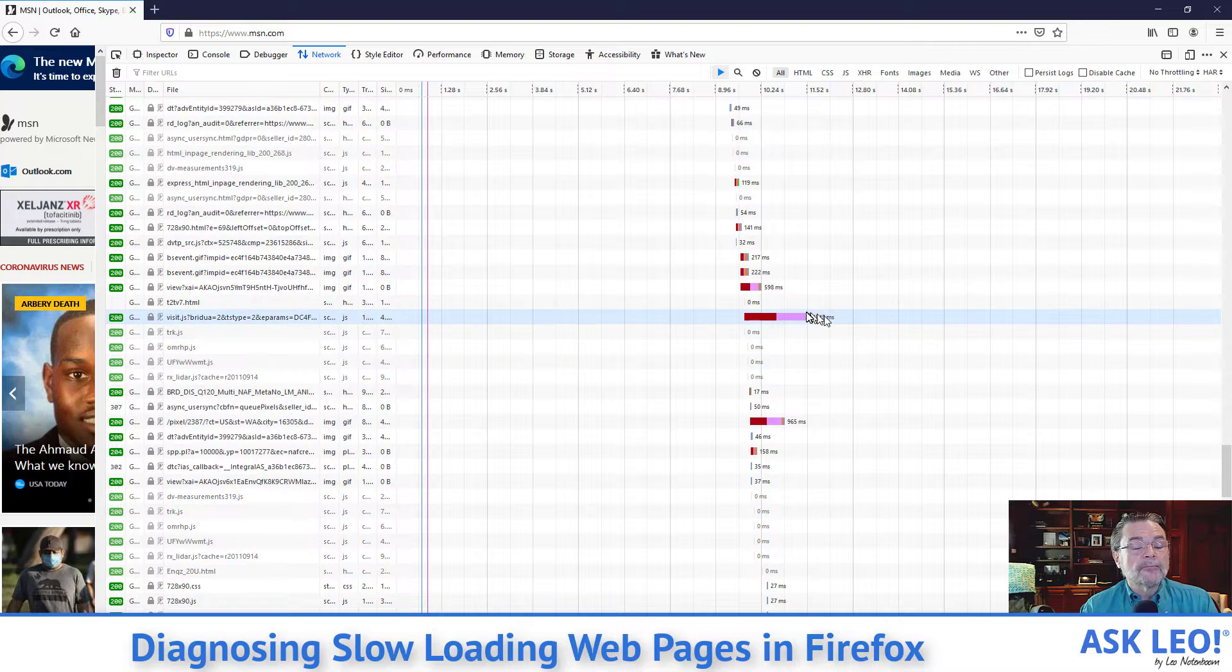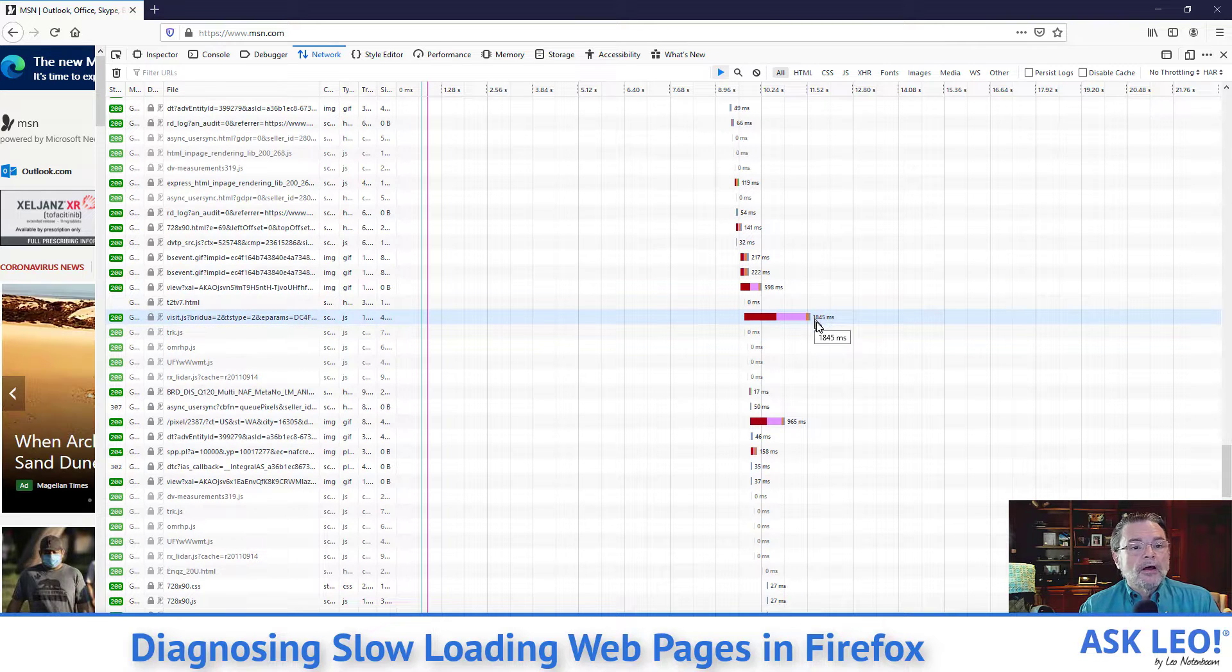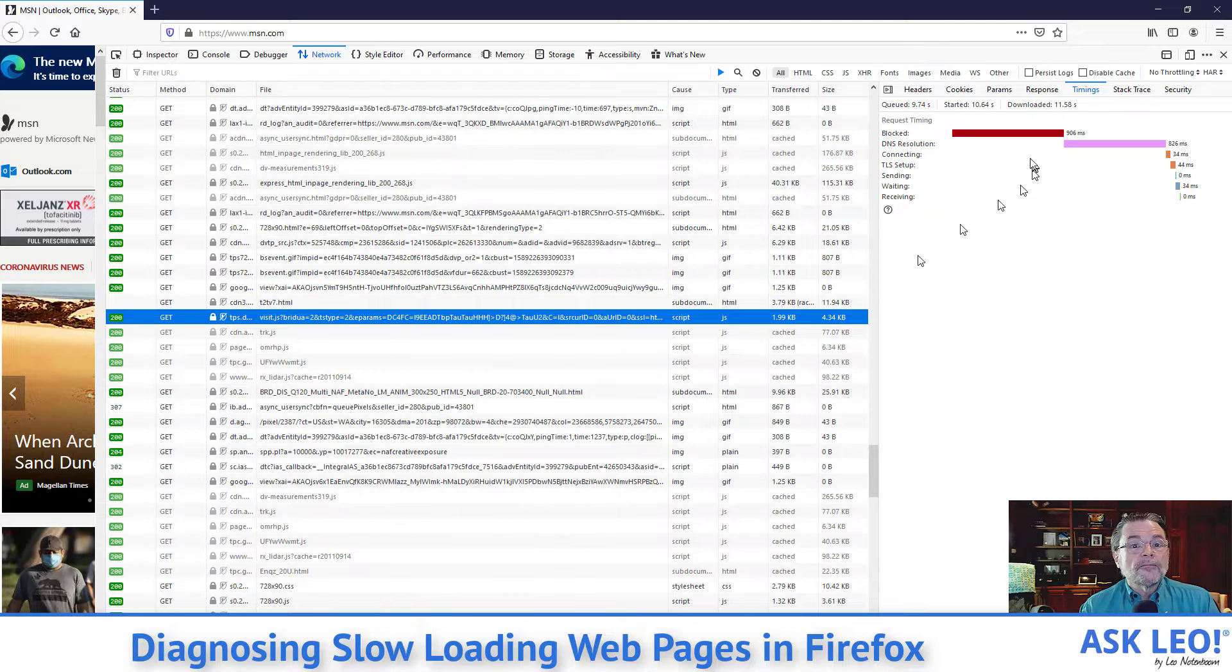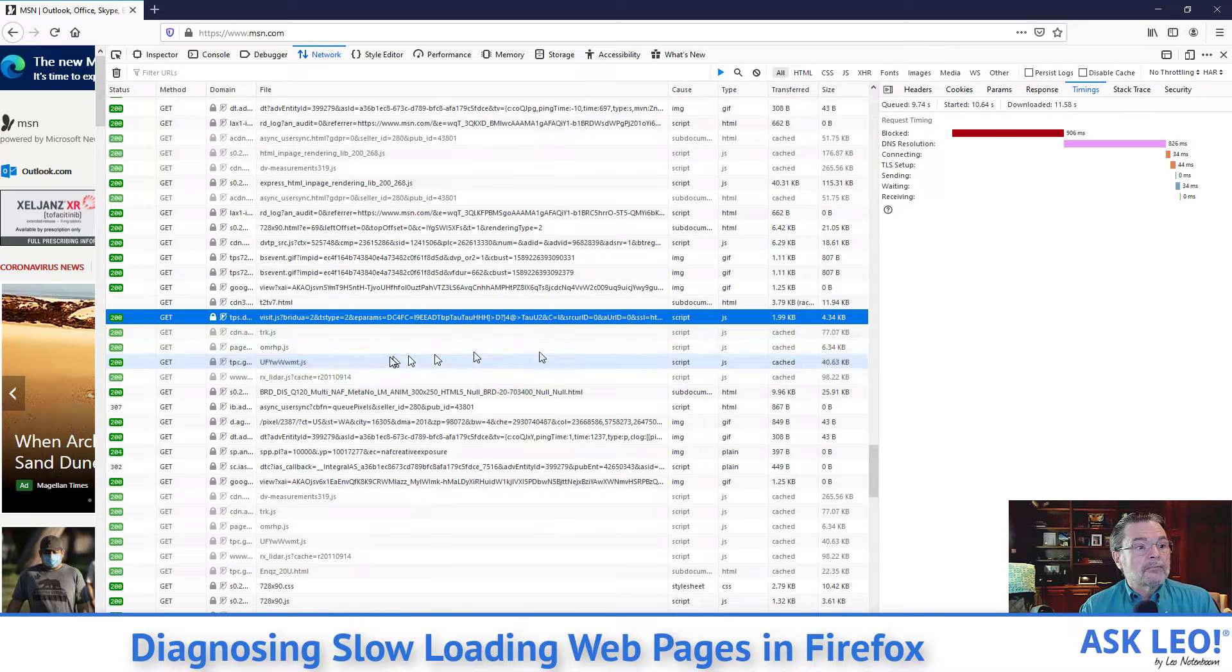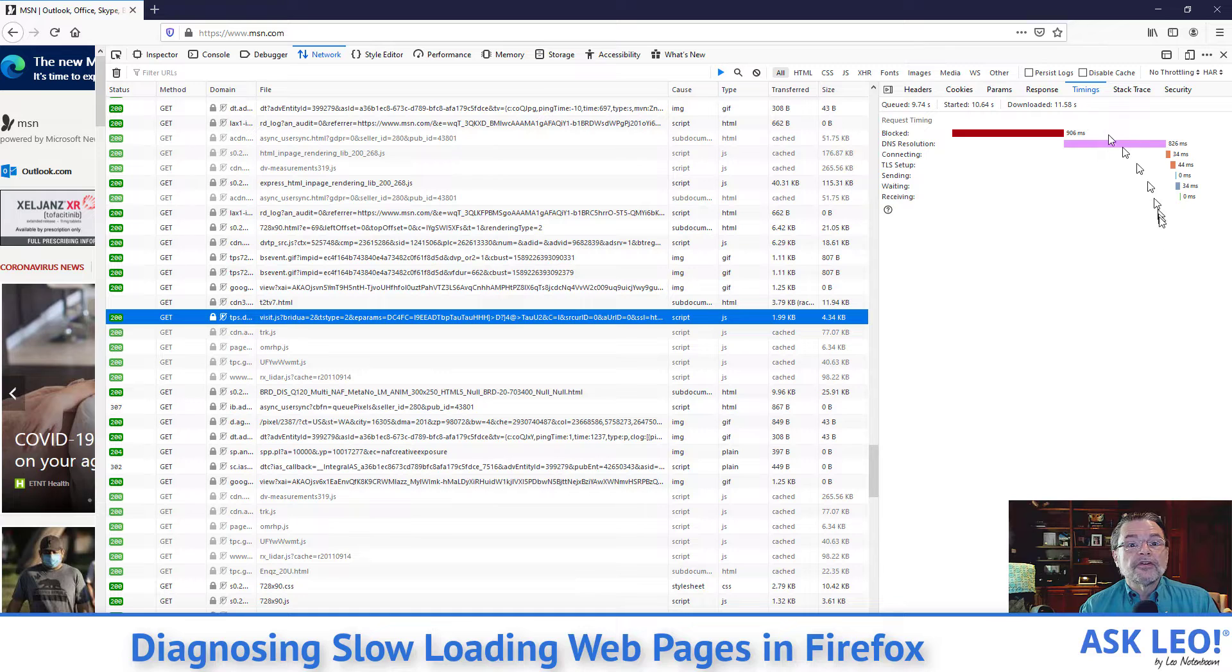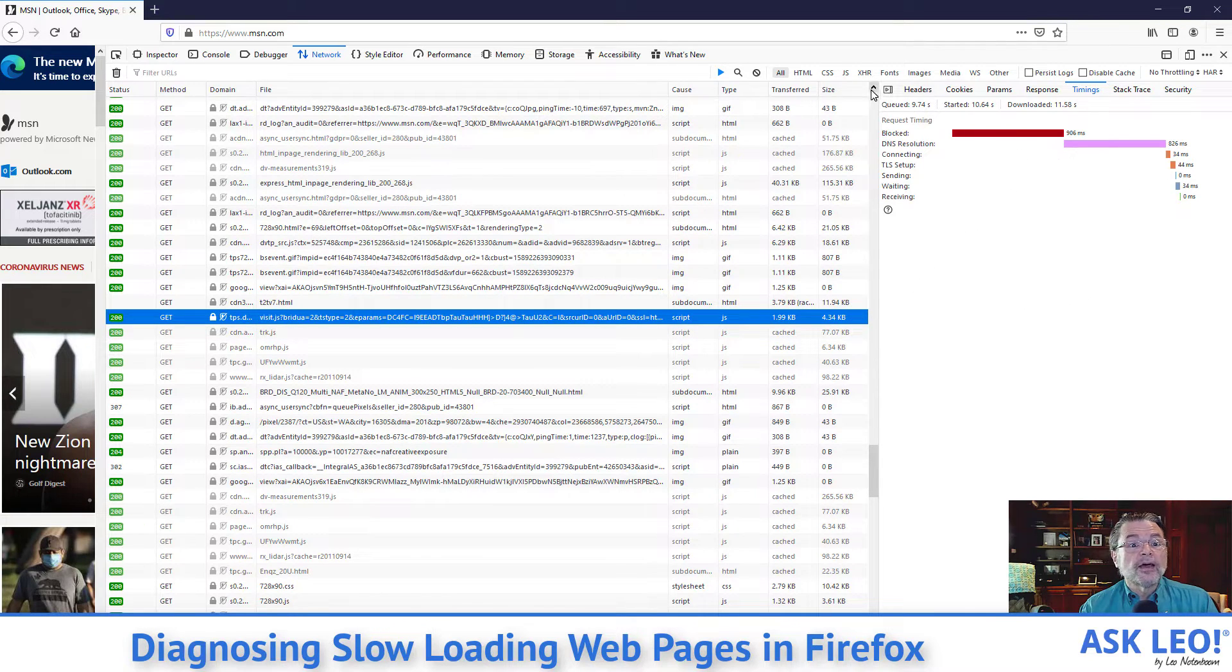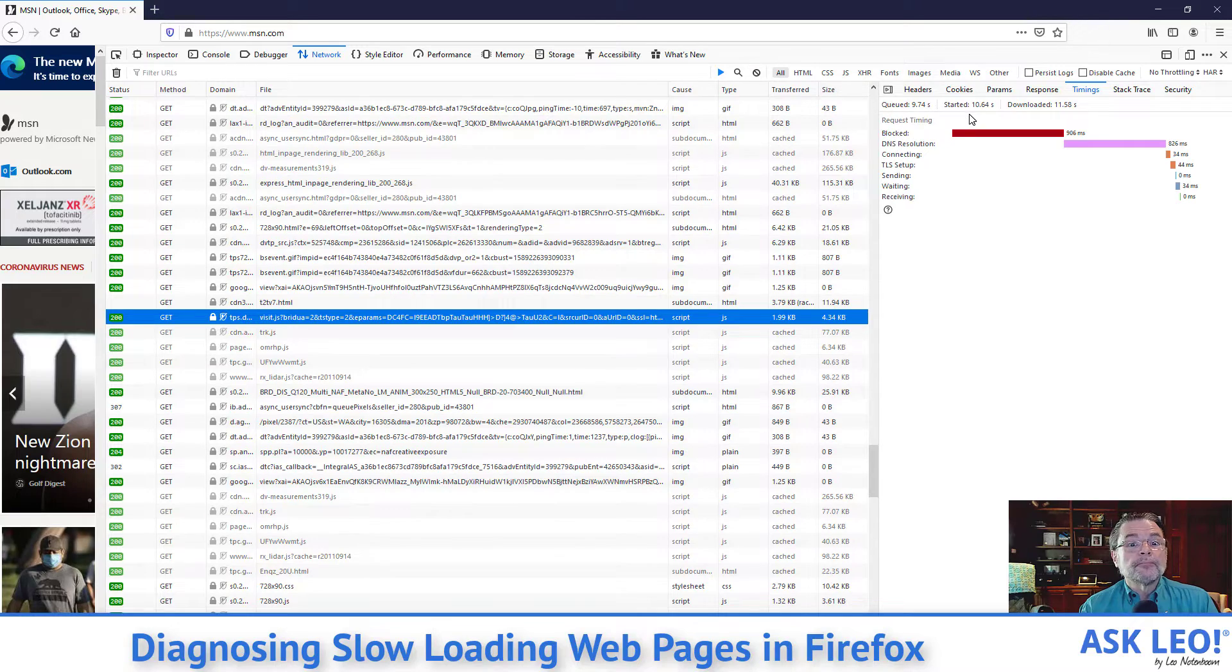So, for example, I'm just picking these at random. This is a file. What is it called? Visit.js. It's telling us exactly how long it took to load this file and the various steps associated with it.